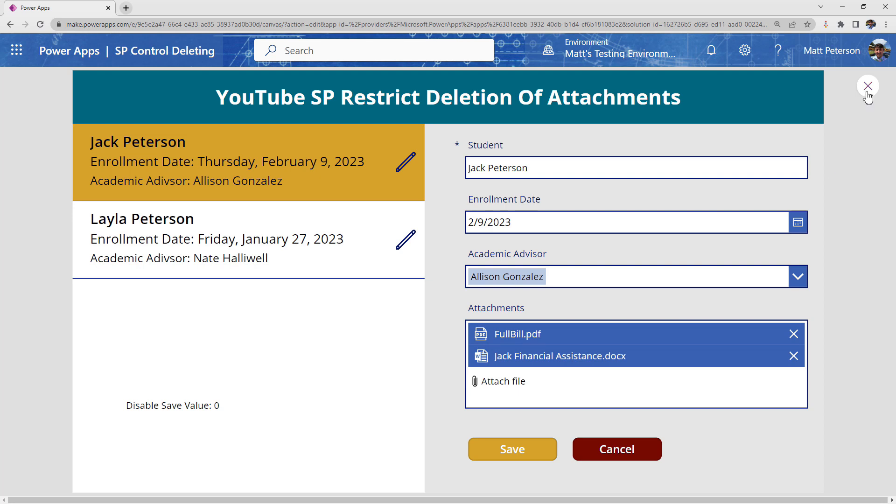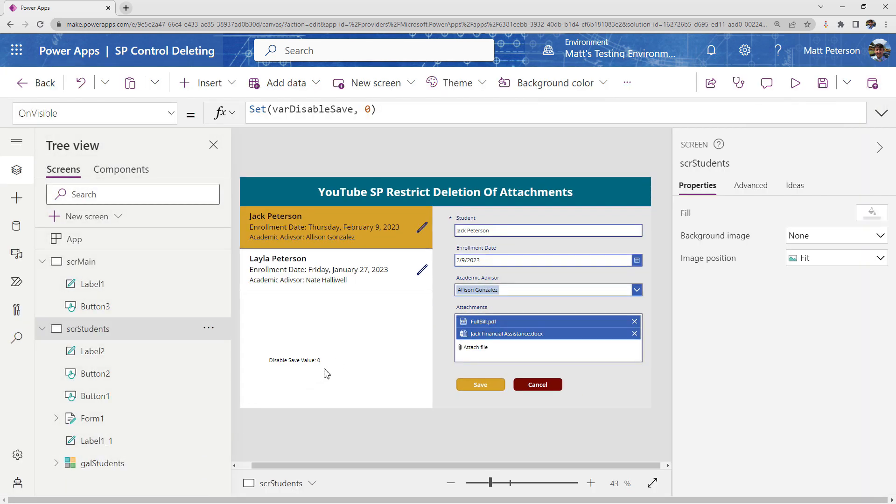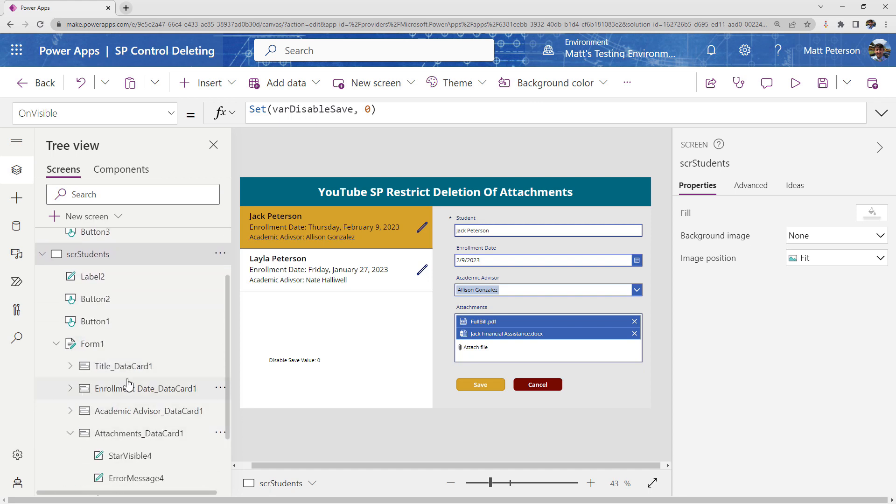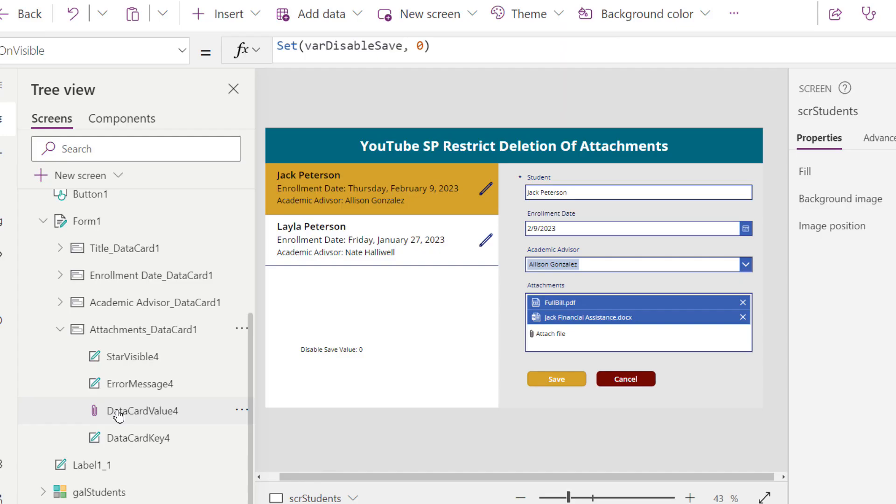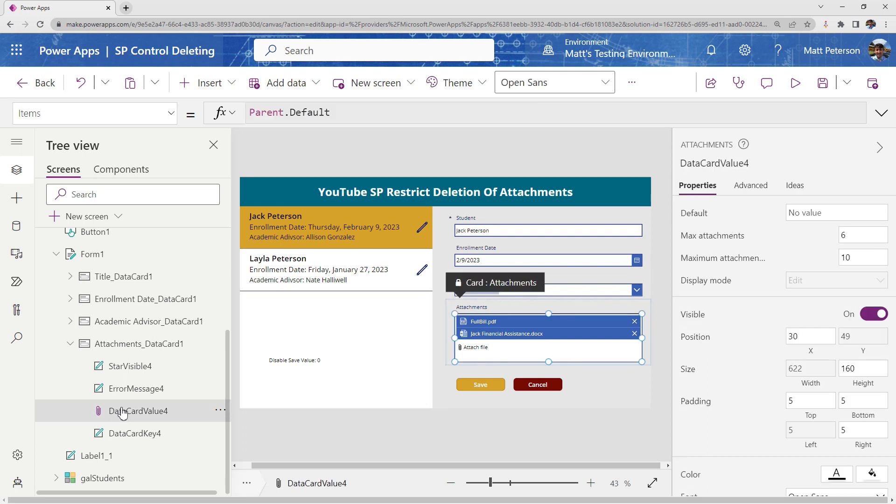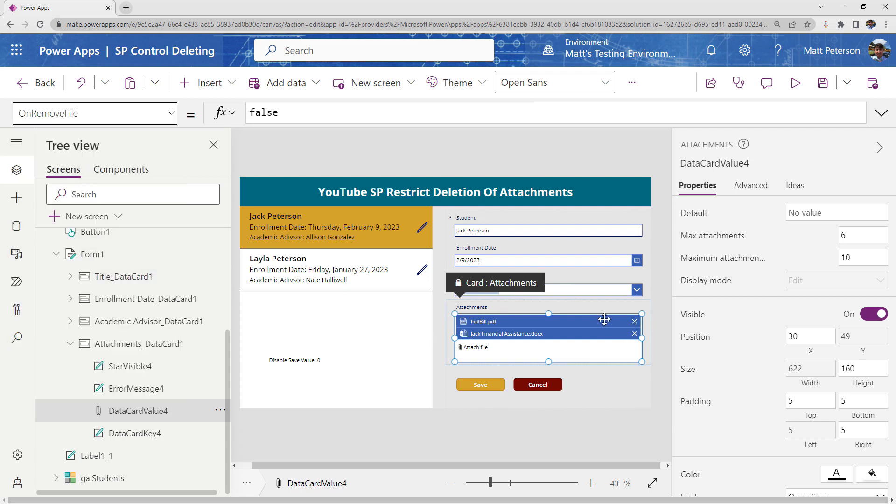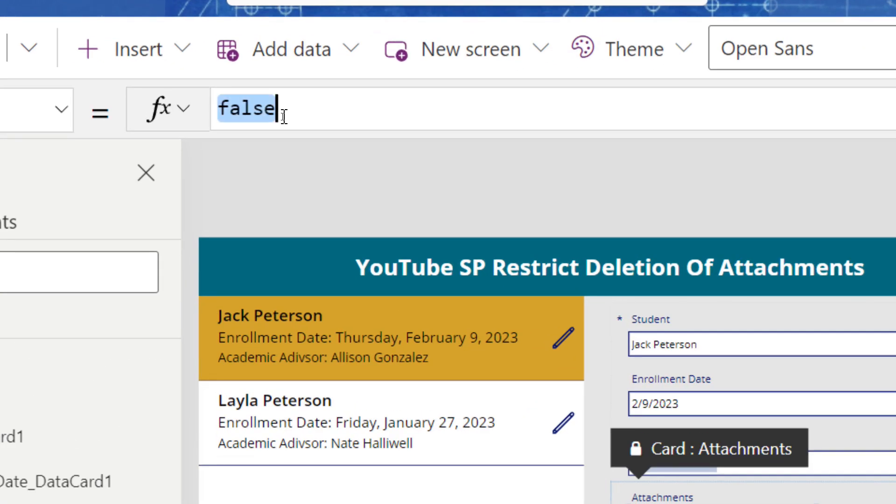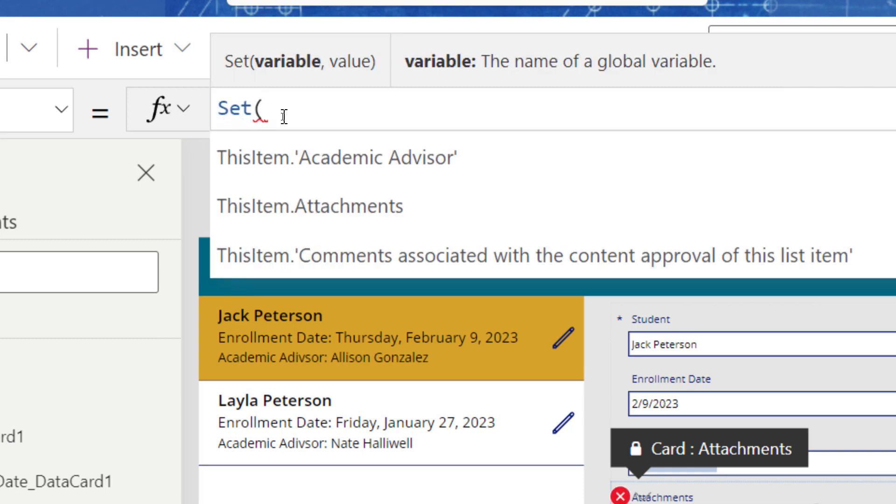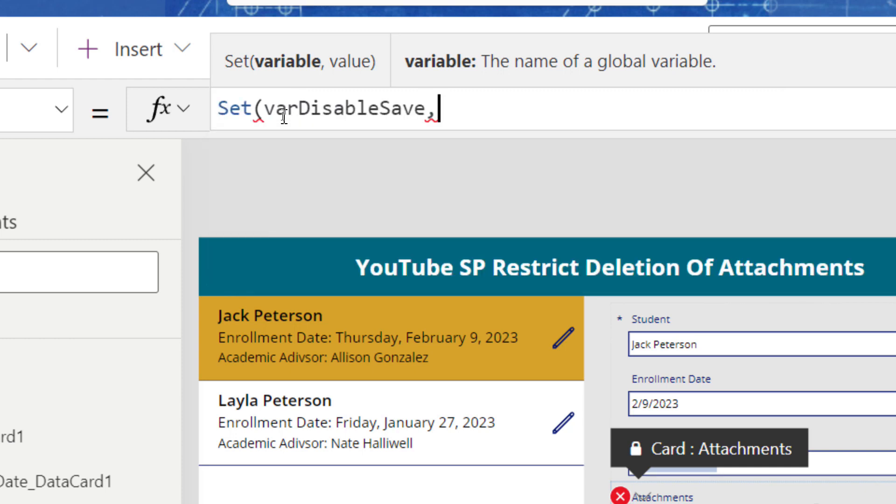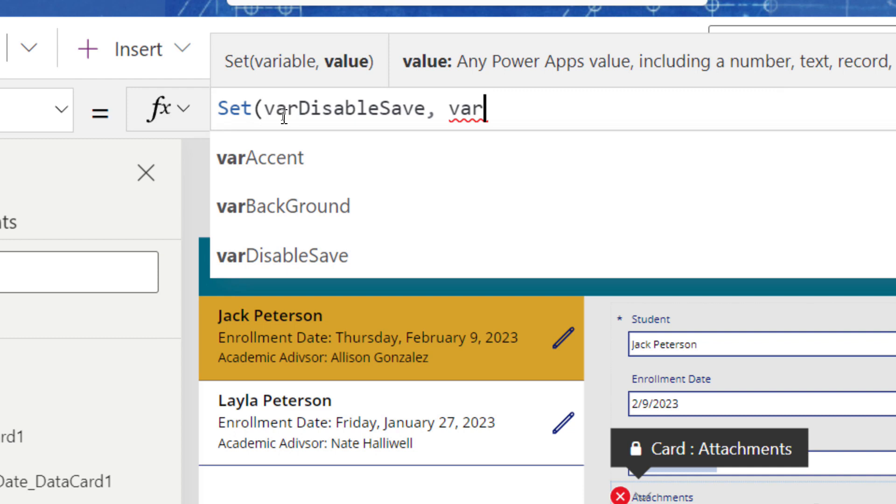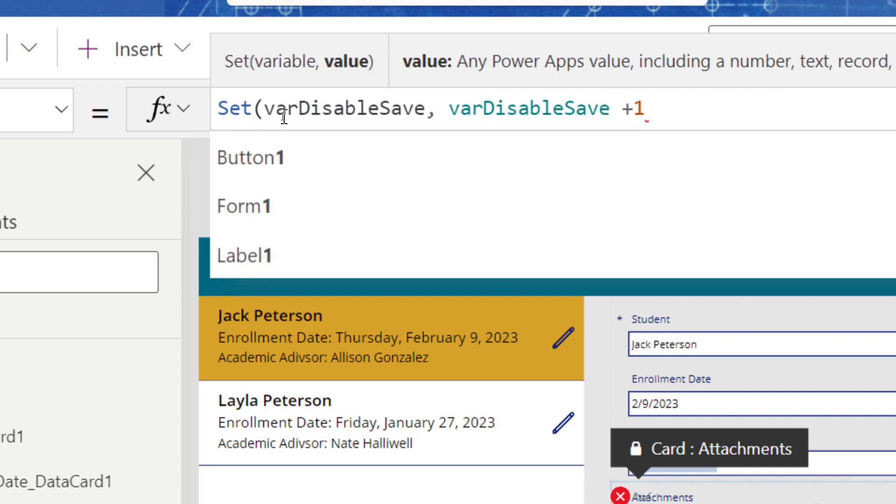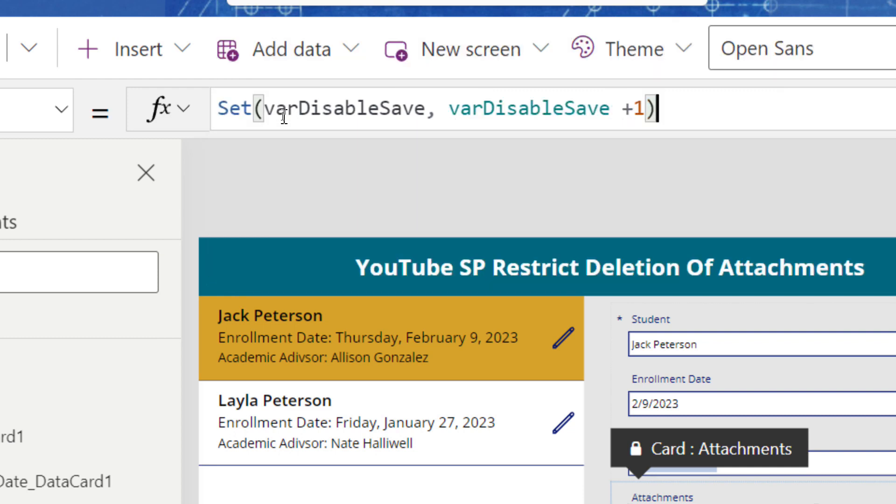So now I'm going to close out of the preview, and now I want this number to increment up by one any time somebody clicks to delete a record. So to do this, I'm going to come on into my form, and I'm going to go to my attachments data card, and we go to that attachments data card value. So once I have it clicked, there is a property called the on remove file. So anytime somebody hits this X to remove the file, what do I want to happen? Well, in my case, I want my variable to increase by a value of one. So I'm going to do another set command, I'm going to call back on this variable, and then what I want to do is I want to take the current value of the variable, whatever that might be, and then I want to add one to it. And that's going to increase my variable number by one.